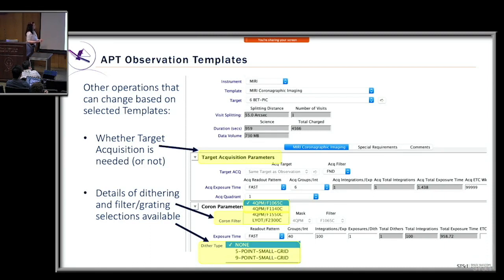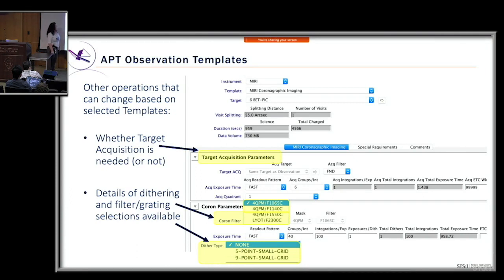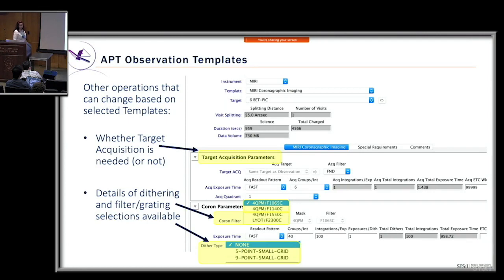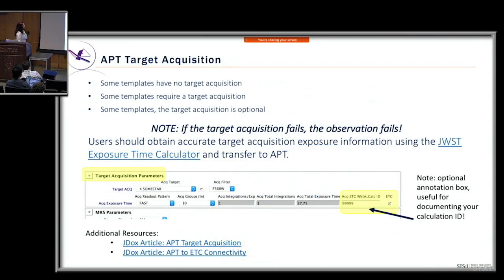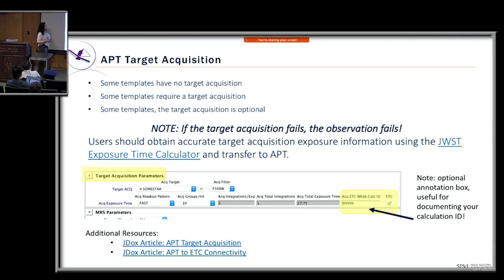Based on whatever template you select, APT determines whether a target acquisition is needed. Some templates require it, some have no target acquisition, and for some it's optional. If a target acquisition fails, your observation will fail. Users should always obtain accurate target acquisition exposure information from the ETC and ensure the correct information is transferred to APT. In the target acquisition parameters section of the template, there is a box useful for documenting your ETC calculation ID.